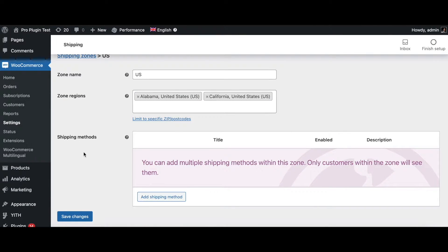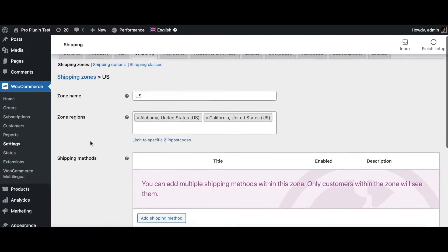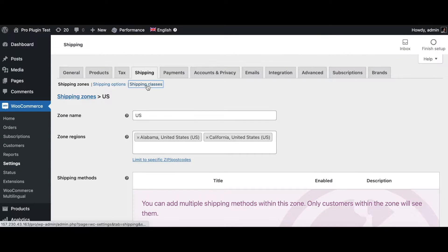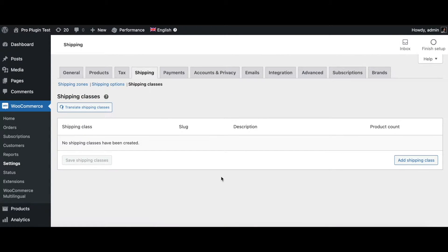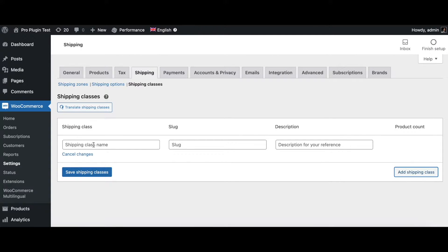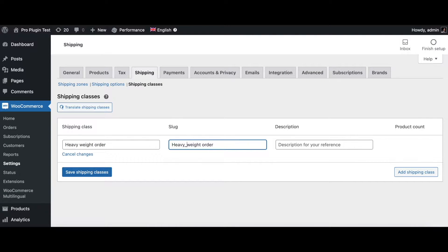For the shipping method, we're not going to configure it right now. Before we configure the shipping methods, let's look into shipping classes. Here we can add classes for the different kinds of products we have. Click the 'Add Shipping Class' button and give it a name — the first class we'll configure is for heavy weight, so let's call it 'heavy weight order'. Make sure you remember the slug because we'll need it later in Google Merchant Center.